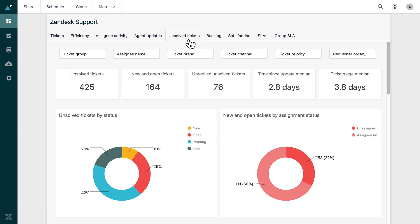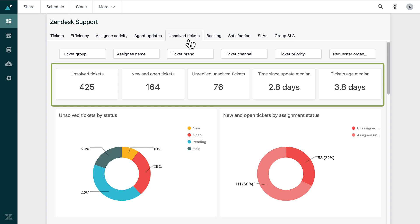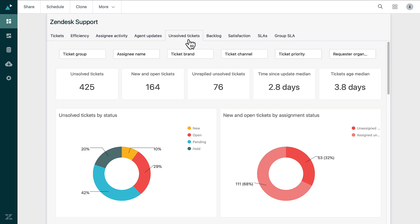The Unsolved Tickets tab lists all the tickets that remain open and unresolved. This tab is crucial for prioritizing follow-ups and making sure nothing slips through the cracks.